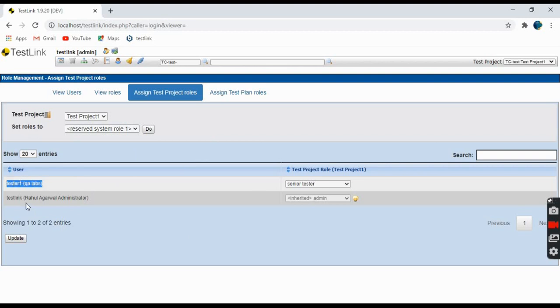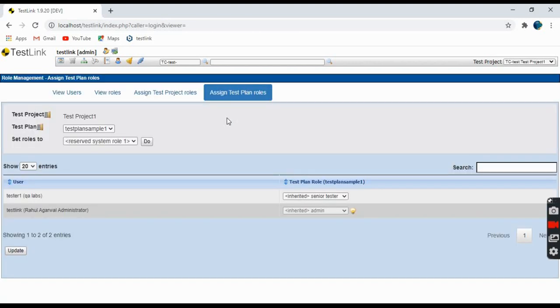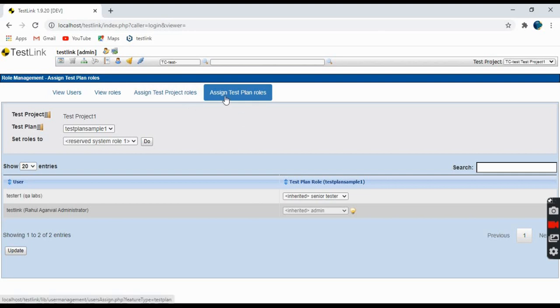Coming to the fourth tab, assigned test plan roles - similarly to the previous one, we have assigned test plan roles as well. This controls who can access the test plan, who can edit or modify the test plans, etc.